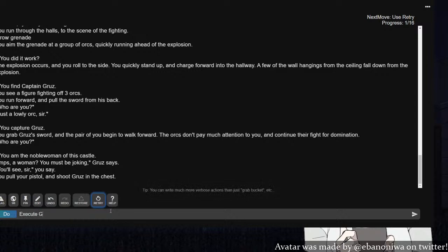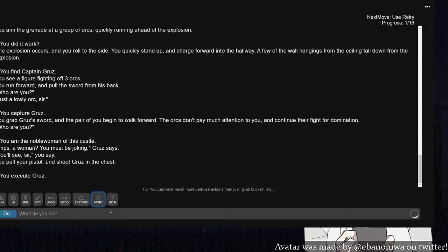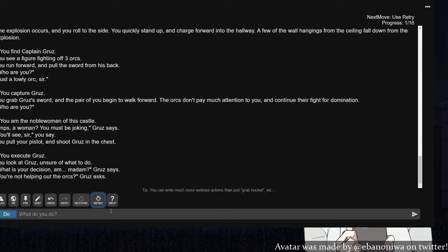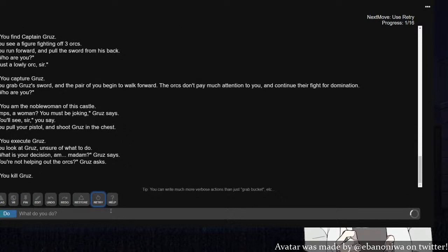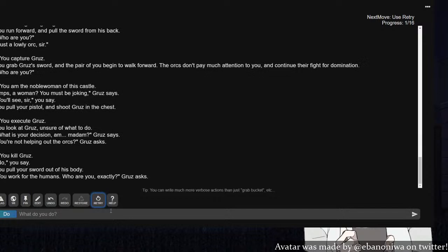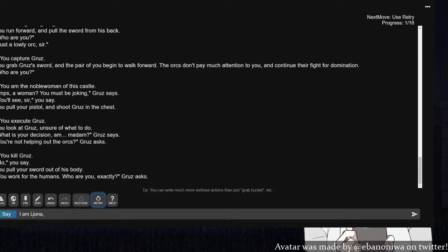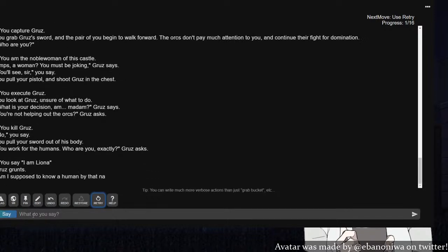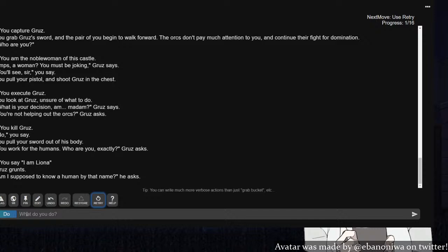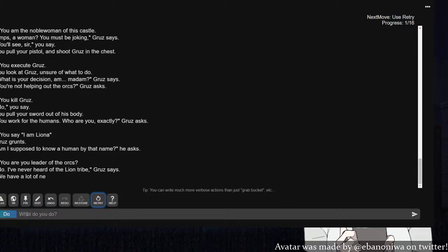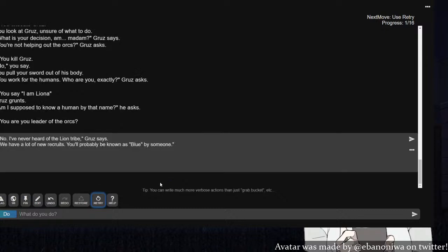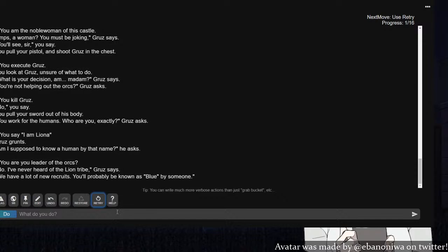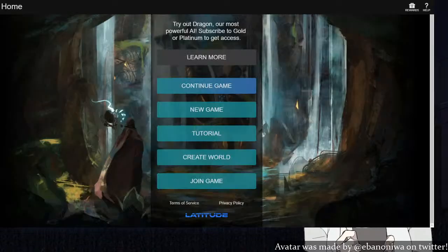You see a figure fighting off three orcs. Capture Gruz. You grab Gruz and the pair of you begin walking forward. The orcs don't pay much attention. Who are you? I am noble woman of this castle. You must be joking. You pull your pistol and shoot Gruz. What? Diplomacy was never the option. Peace was never the option. Execute Gruz. Firing squad! What is your decision, madam? Kill Gruz. You pull your sword out of his body. This is getting confusing. Let's start a new game.